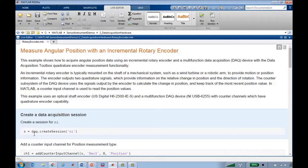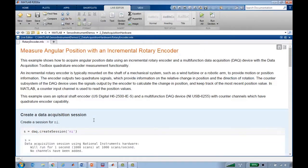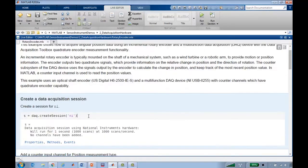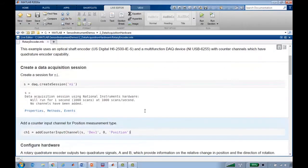As we saw from the automatically generated code, we can use daq.createSession to create a data acquisition session. By default, that creates a session that will run for one second at a thousand scans. We can then add a channel, in this case a counter input channel, to that session.